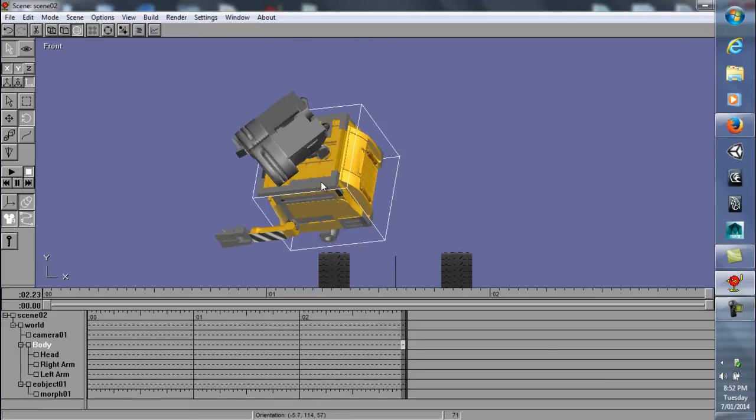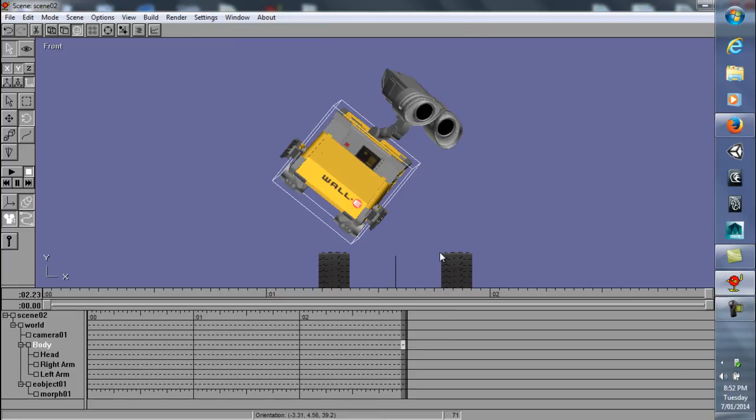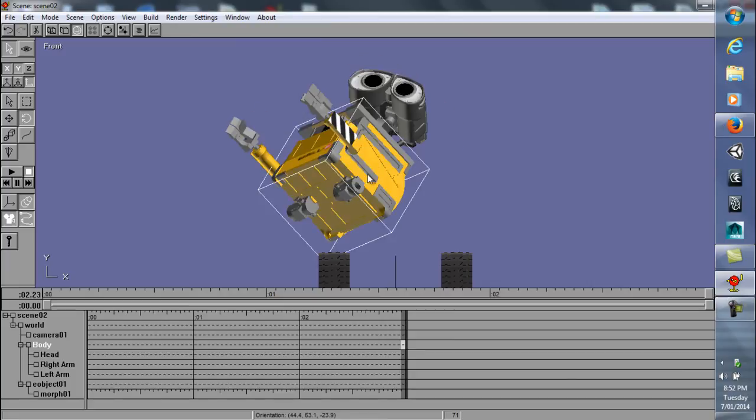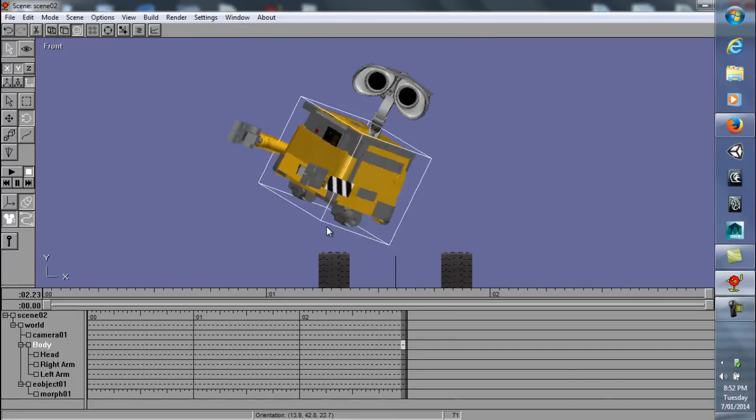I can do the same thing with the wheels, but I'll do that in another video maybe.